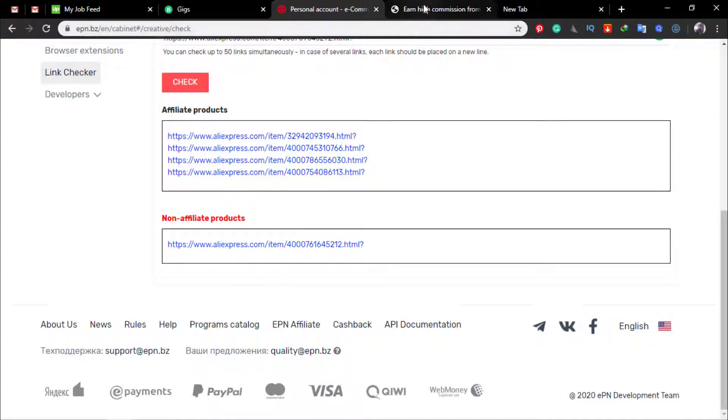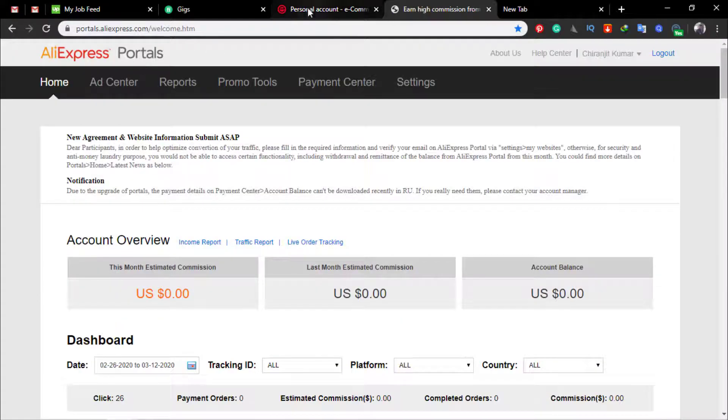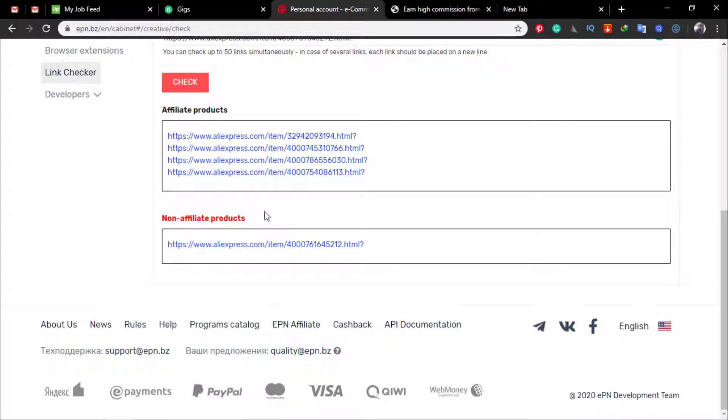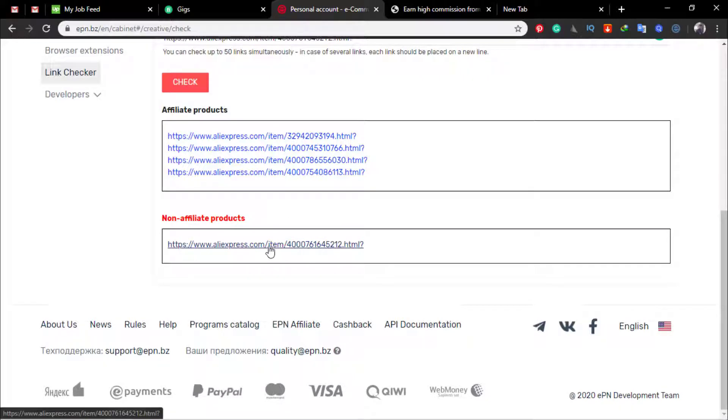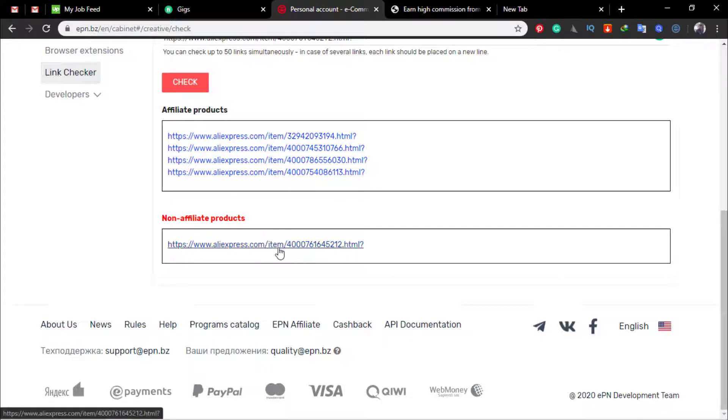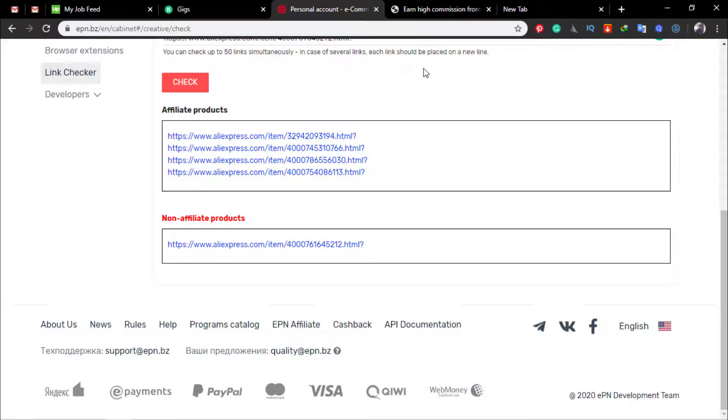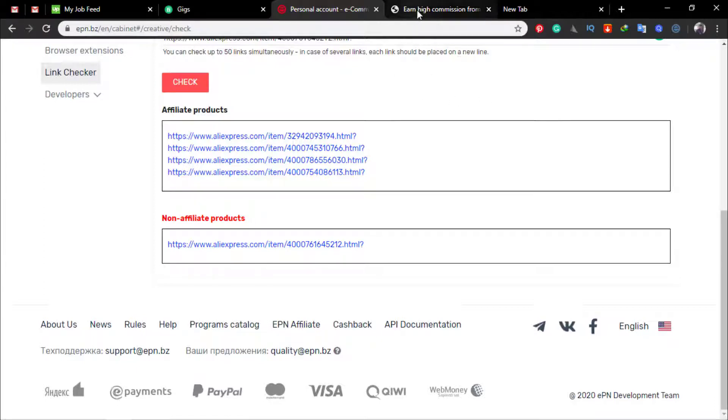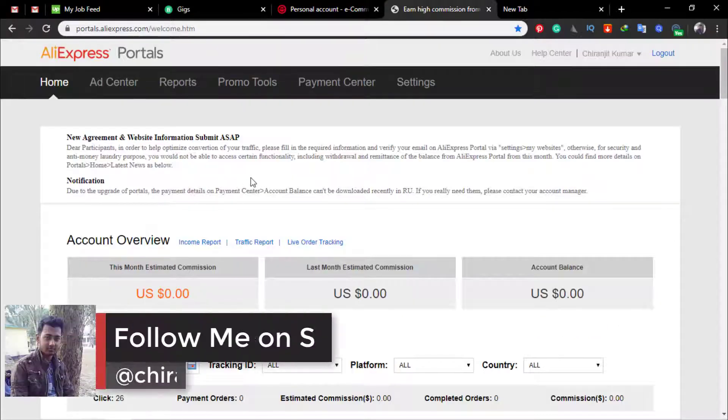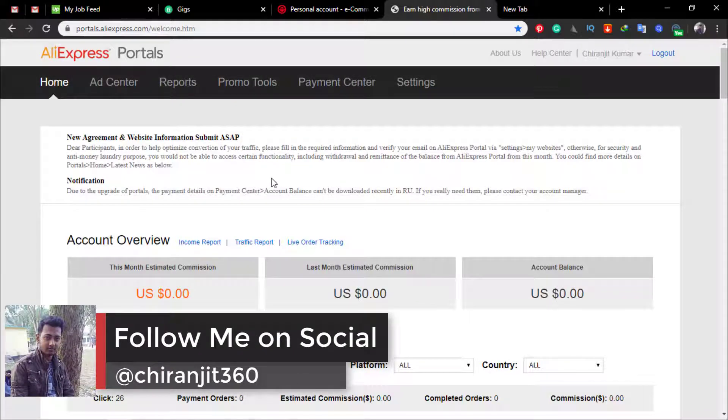So why I prefer EPN or AliExpress portal, because you can also create deep affiliate links for these products and you also get 2% commission for these non-affiliated products. And the best way is if someone clicks this product and buys another product then you also get the commission, but AliExpress portal does not support that option.